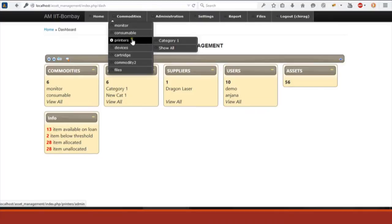This is the homepage of our application. You can see a dashboard listing all the stats — number of commodities, number of assets, items available on loan, below threshold, allocated, etc. The logged-in organization is IIT Bombay. The application is organization-specific, so different organizations use it differently with no link between them. We use the same database, but all data is different per organization. You can see different menus. The commodities menu shows some commodities like monitor, consumables, printer, and subcategories.